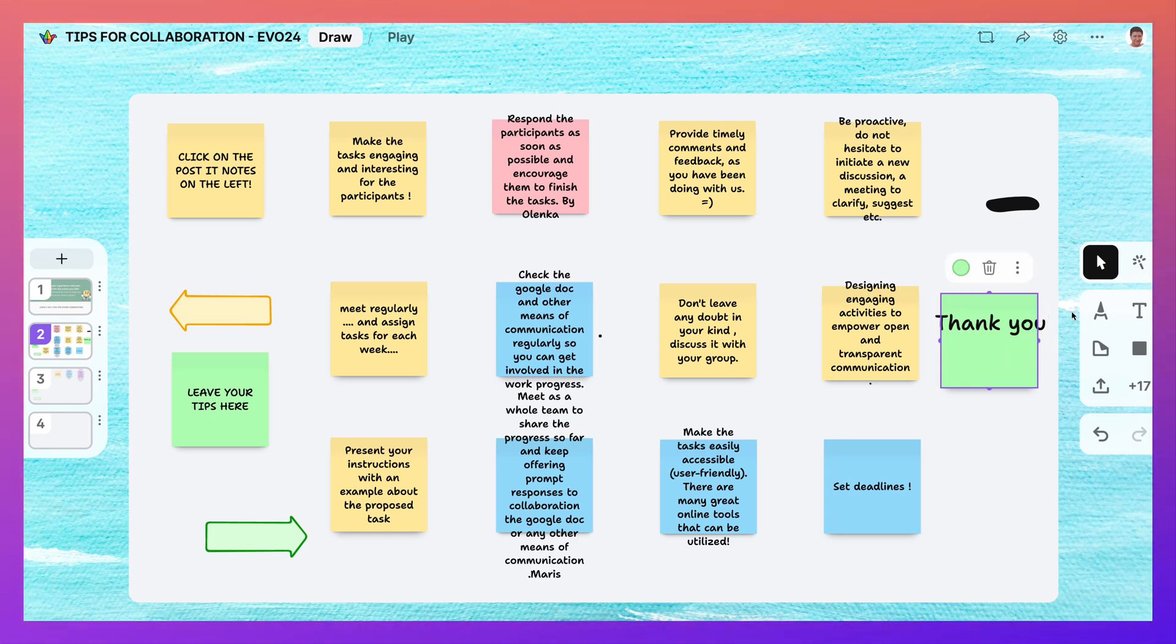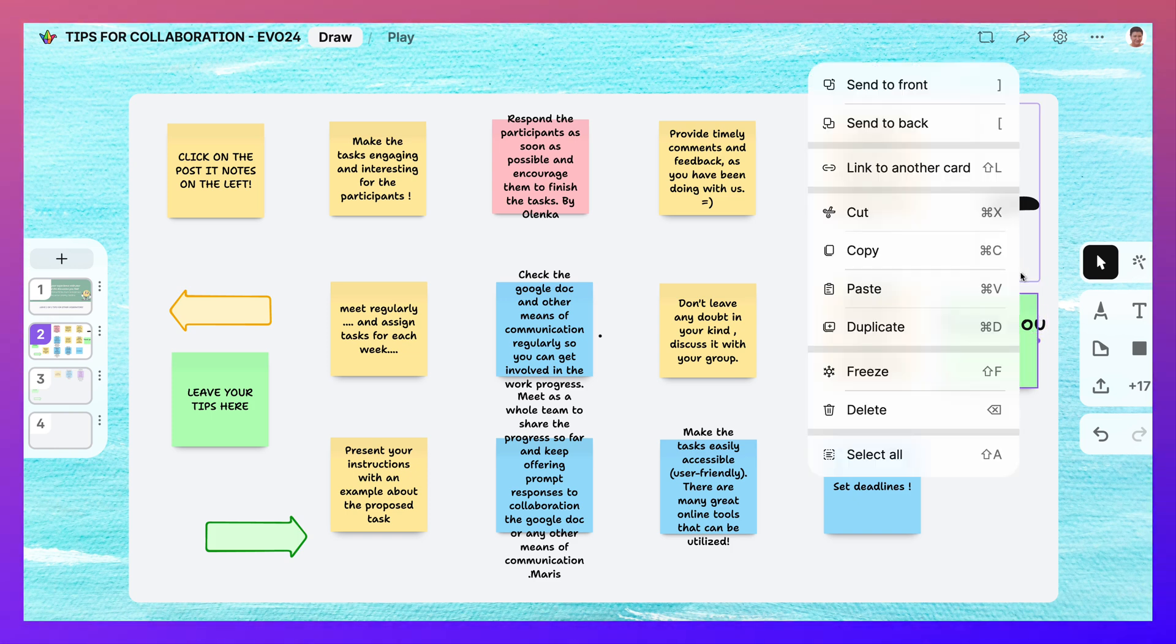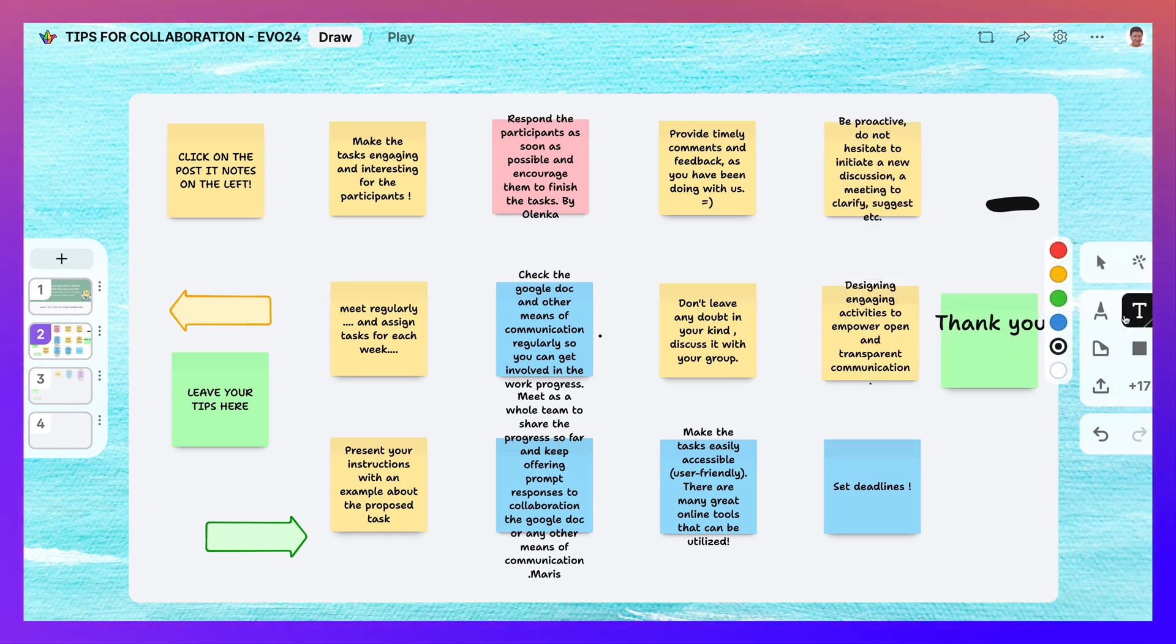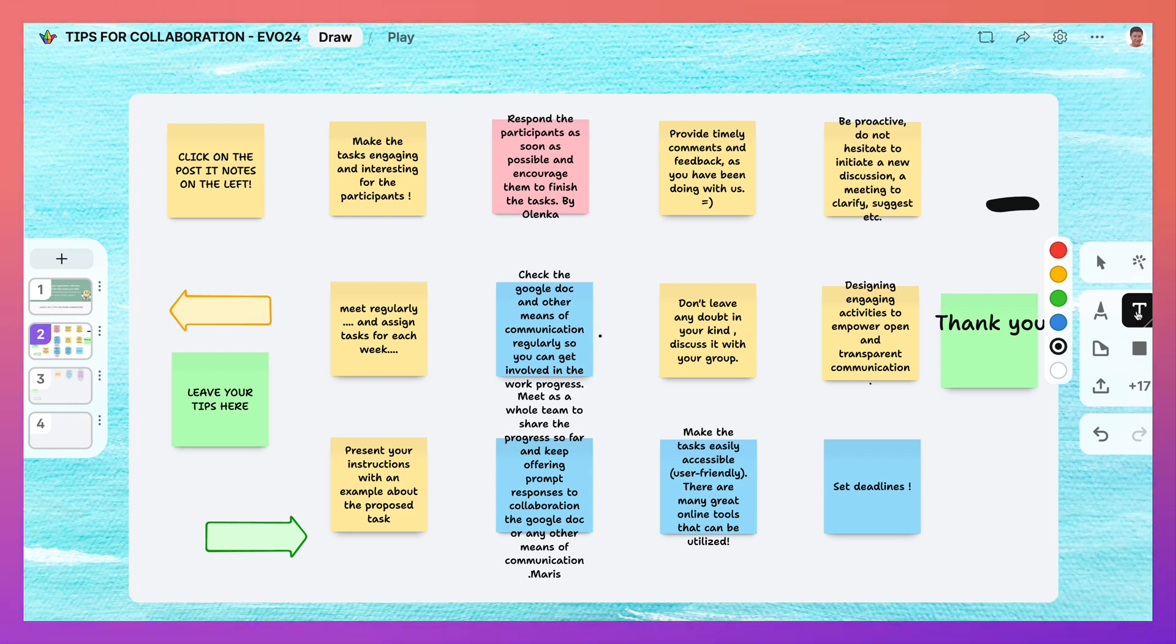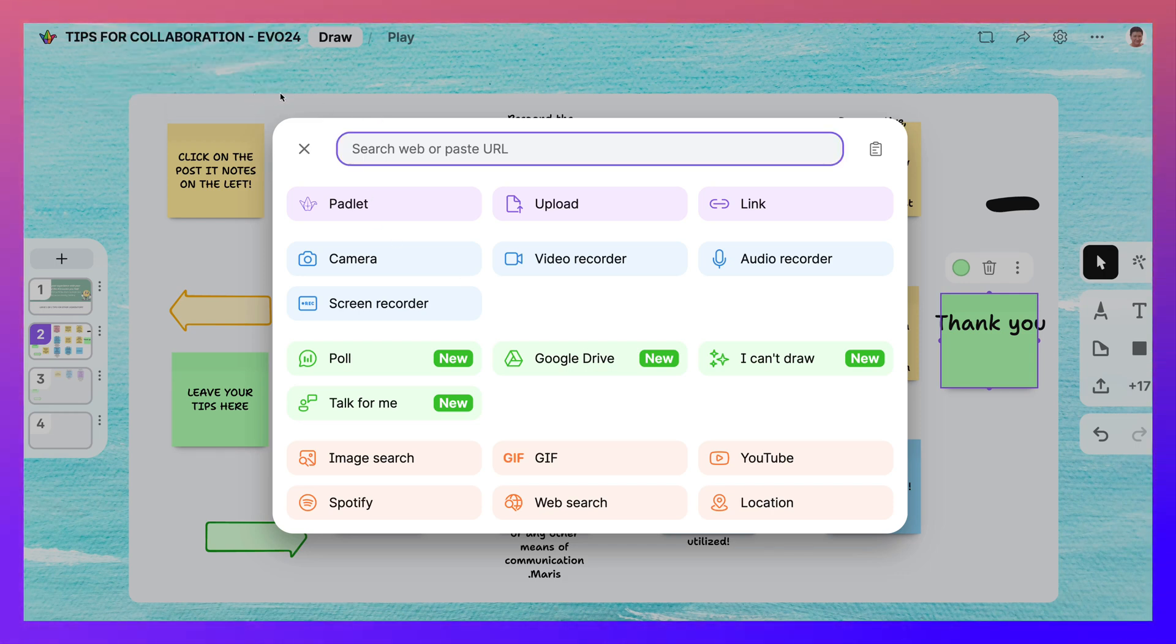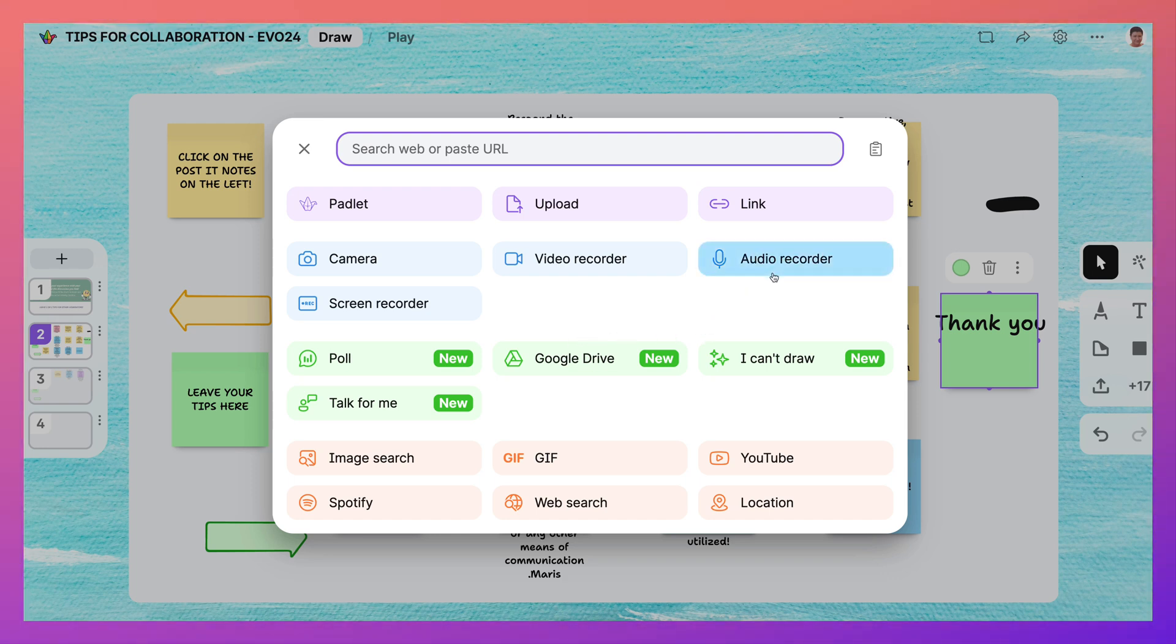No, we can't make the card any bigger, but we can maybe make the font a little smaller. I don't know if we're able to do. Oh, yes, we can. It's on 17 now. So allow Padlet to see text. And you can see the features here that are on Padlet.